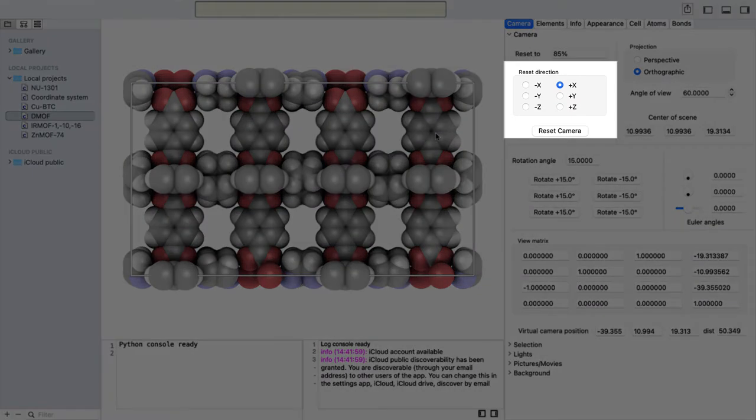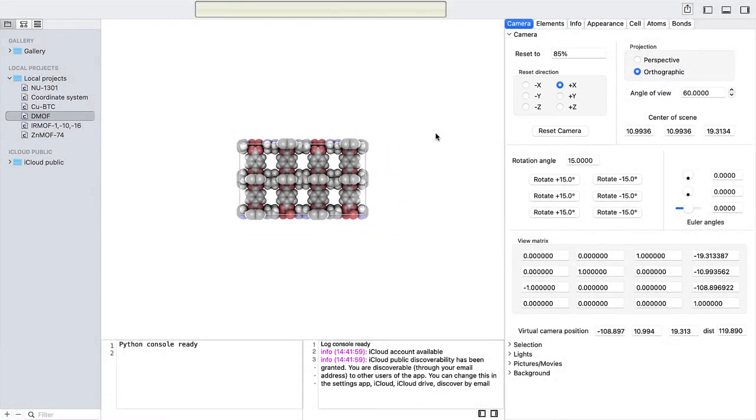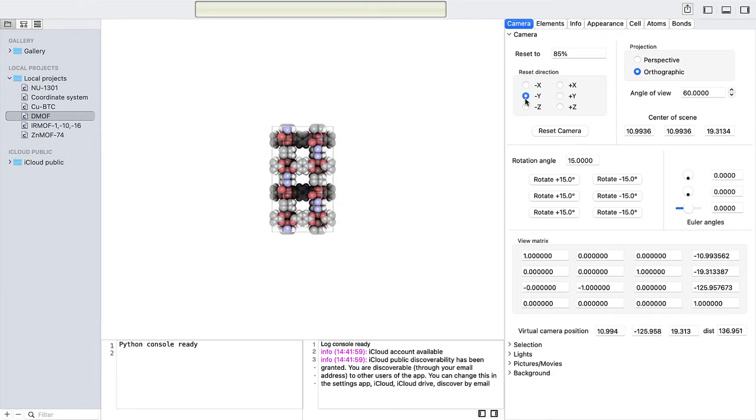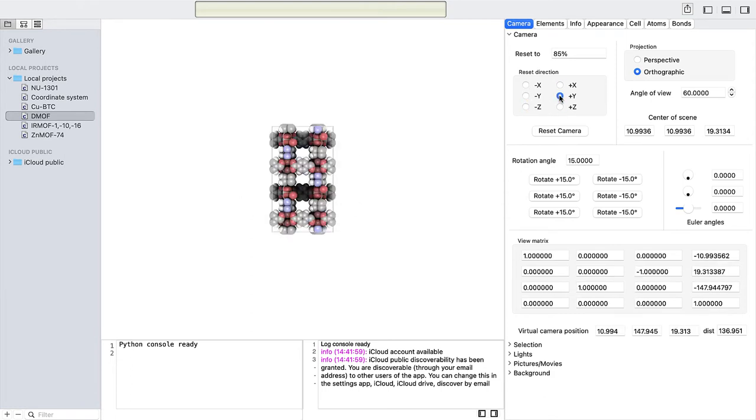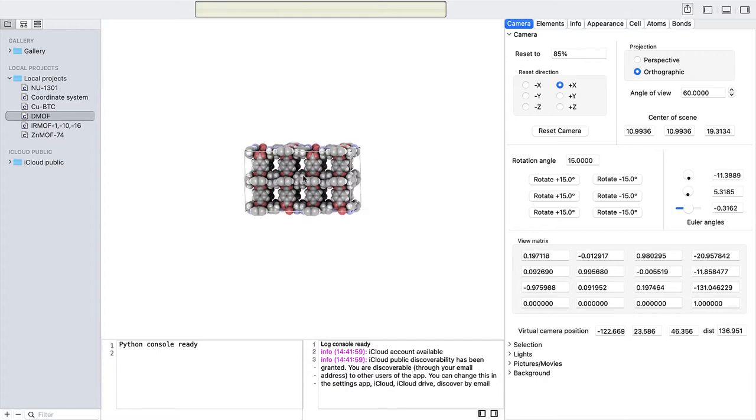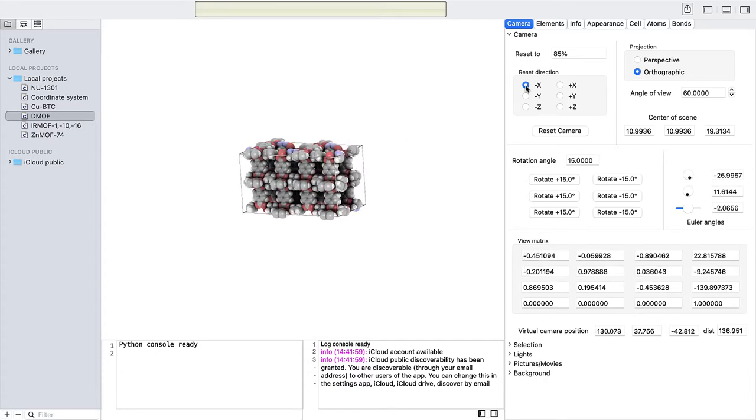In the camera view, you have more options. You can change the orientation at a fixed camera distance. Or you can change the orientation and also reset the camera distance.